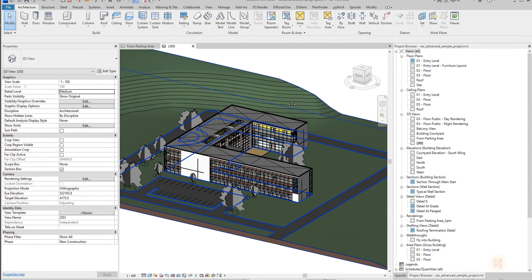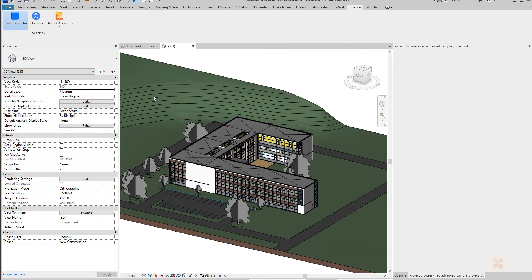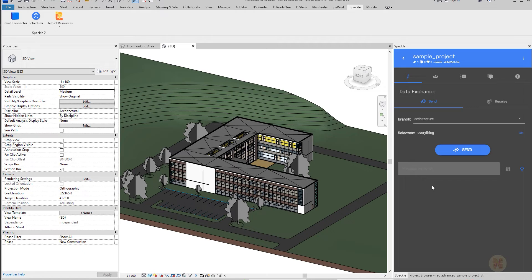First of all, for this tutorial you need to install Speckle, because this will be our database. My Speckle is already installed — you can see it here. Let's use the Revit connection. I already have a stream called the sample project, and we want to create a new branch. I already have architecture here. I will use this one. I'll save it as today's date — 7 October 2023 — and send all the data.